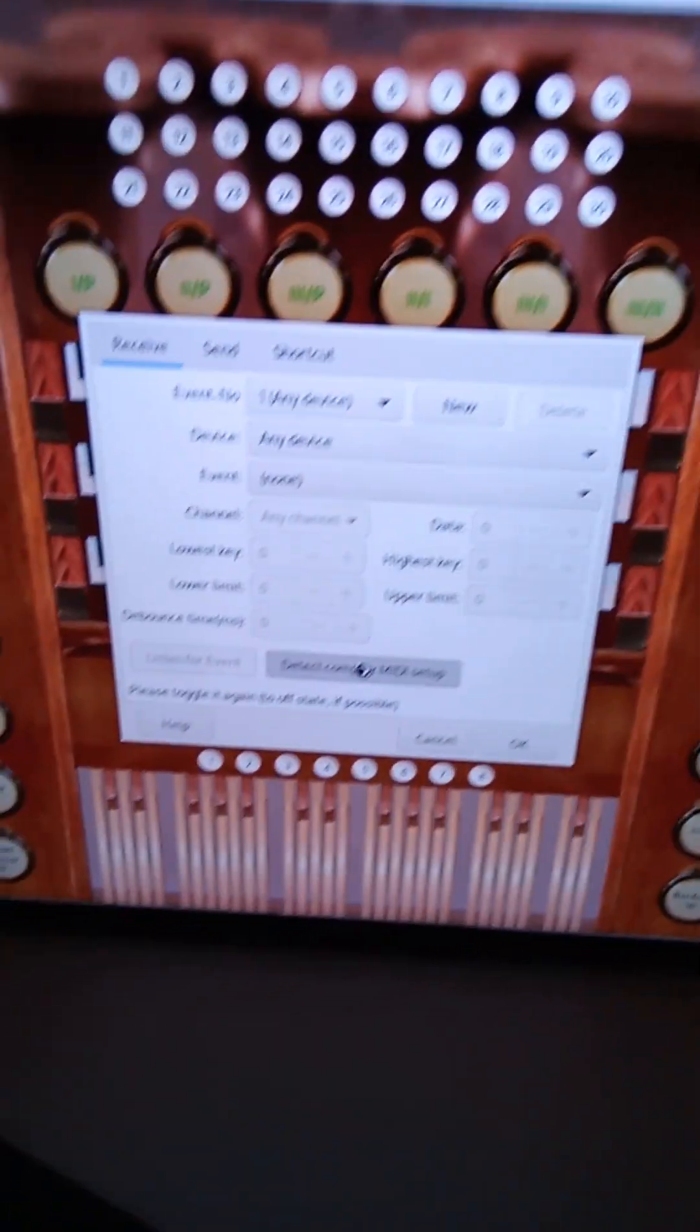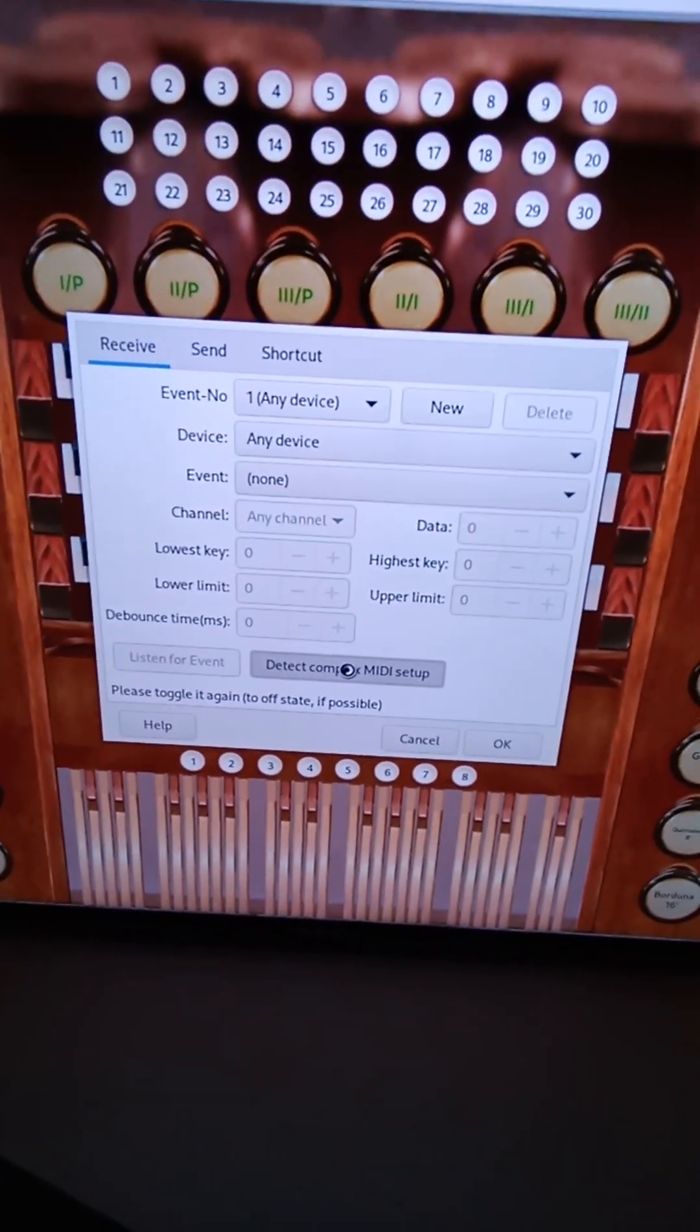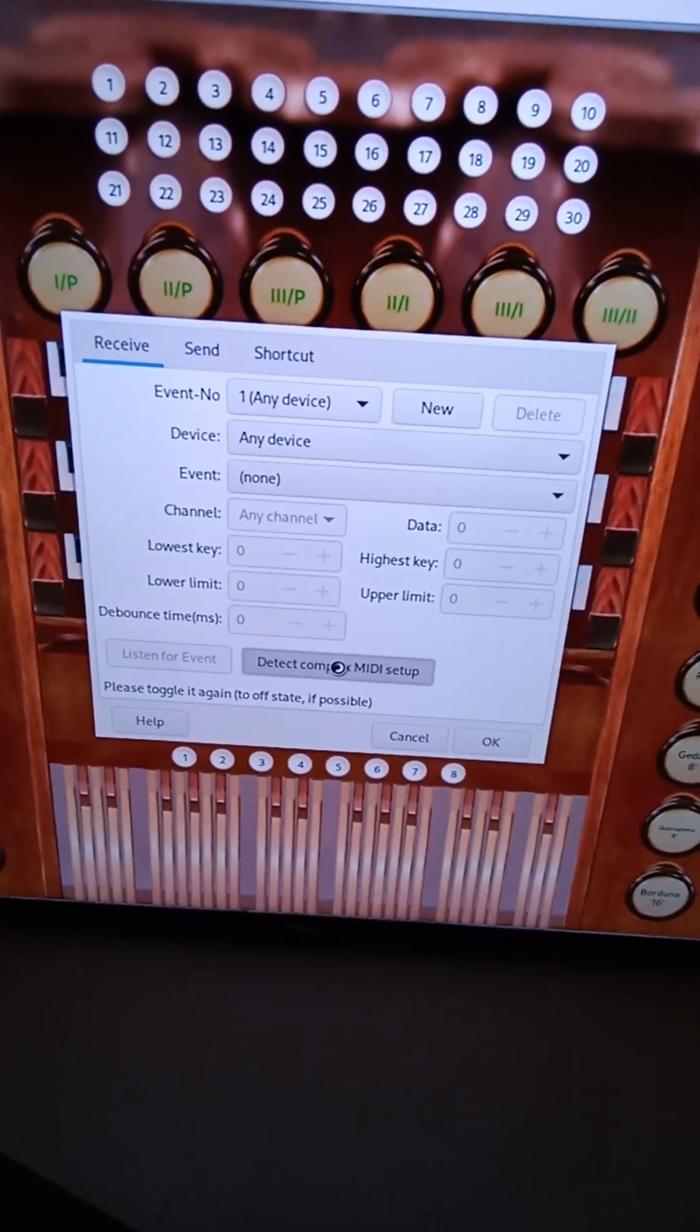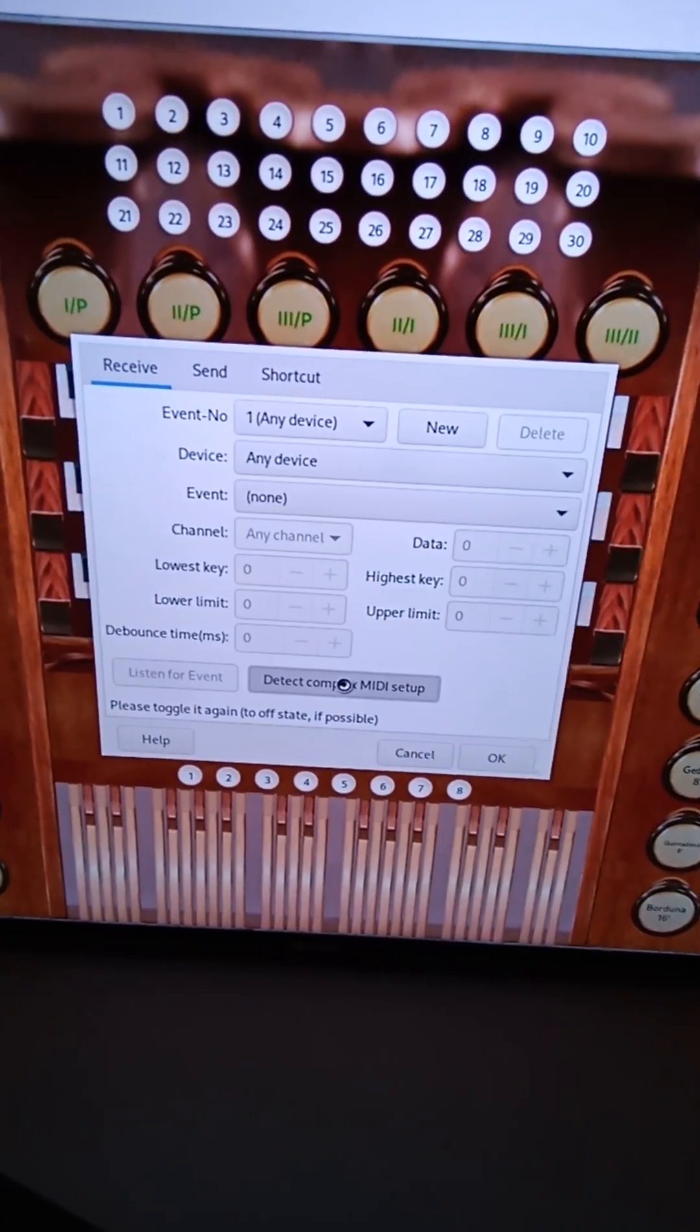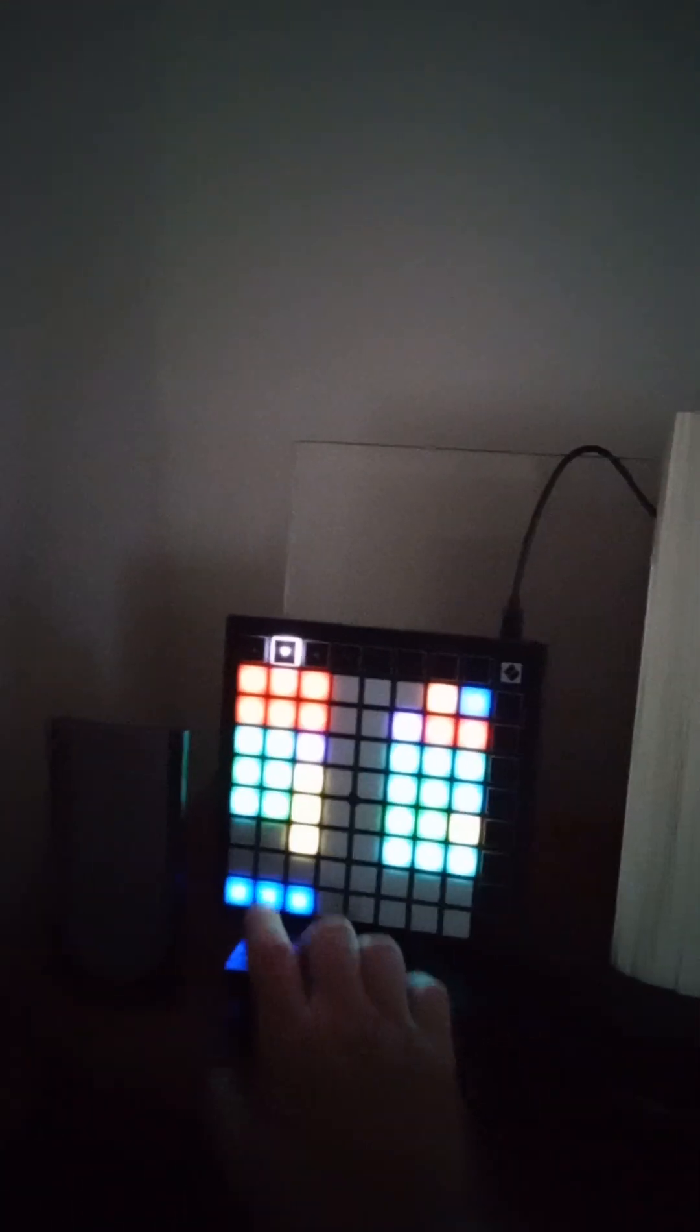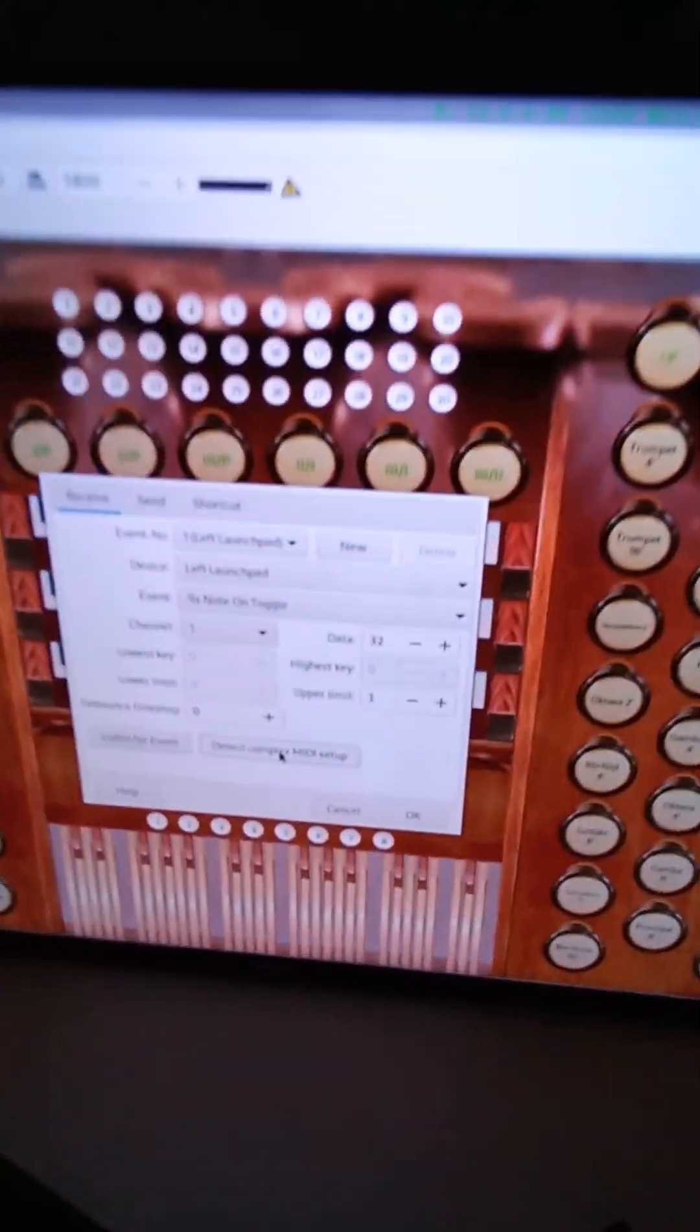Now, if we come back over here, we see the message says please toggle it again to off state if possible. So I'm going to come back over. I'm going to now press the same pad again. And then we come over there. And let's take a look.